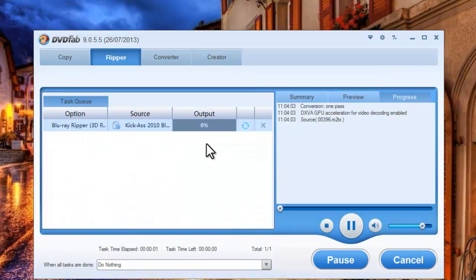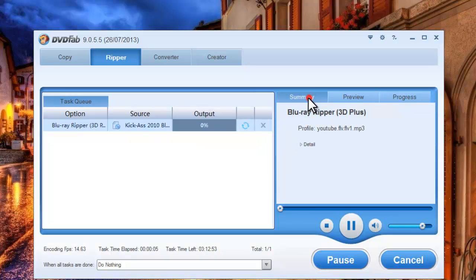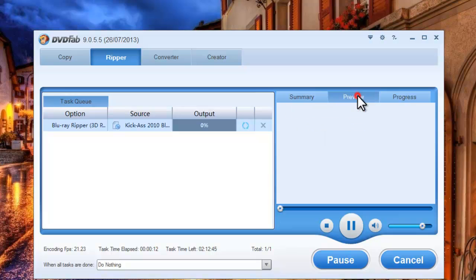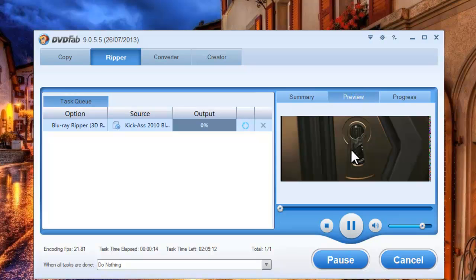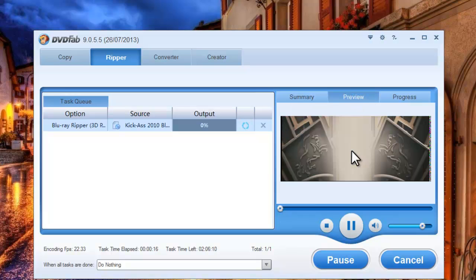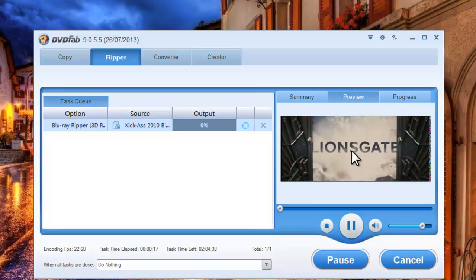During the whole process you can view the progress information. And you can even preview the progress with real-time images from the source movie.